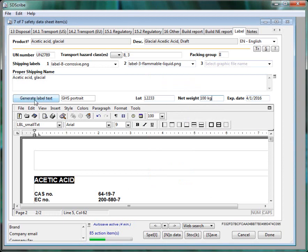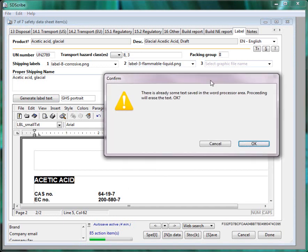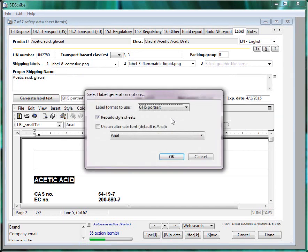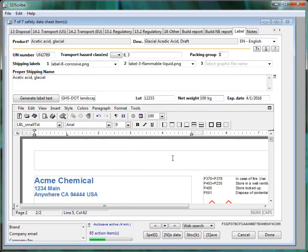Then we press the Generate Label text and it allows us to either do a GHS portrait and this is the in-house label or the GHS DOT landscape and this is the shipping label.